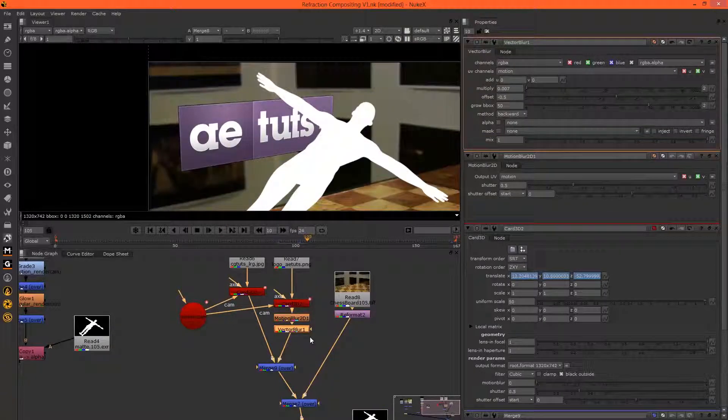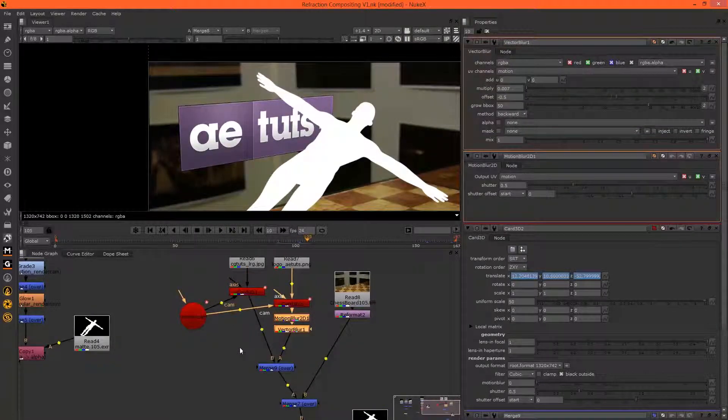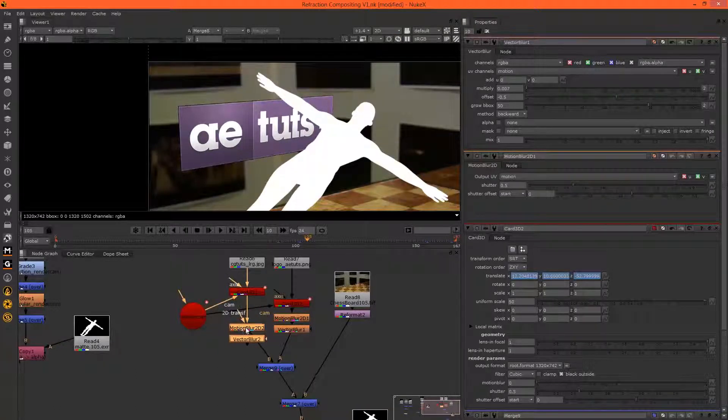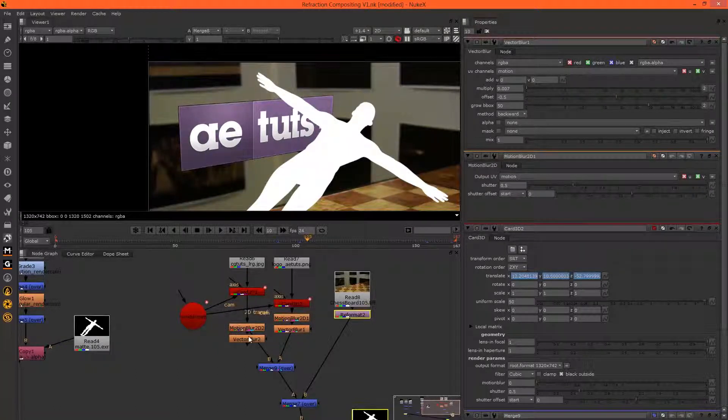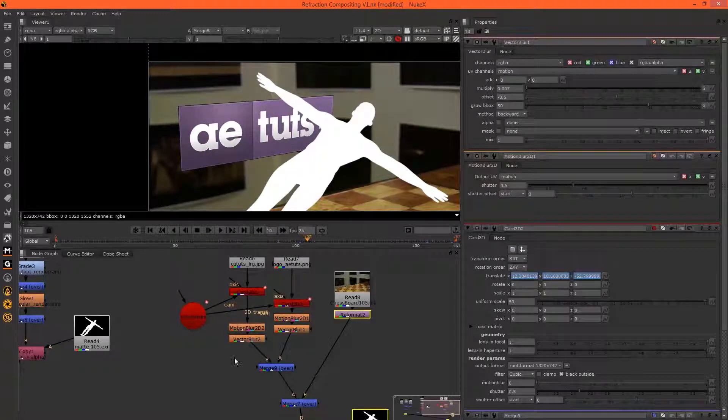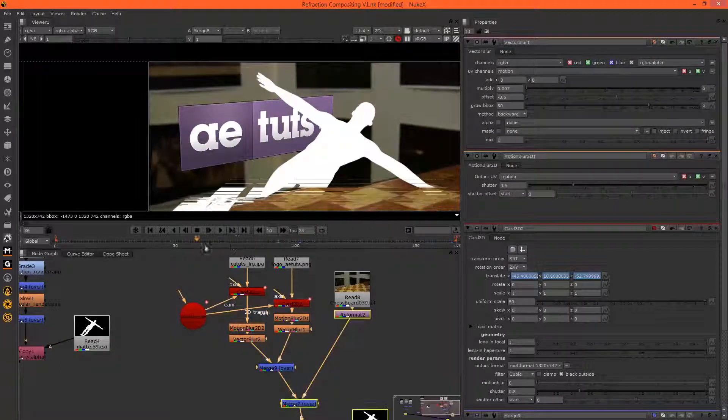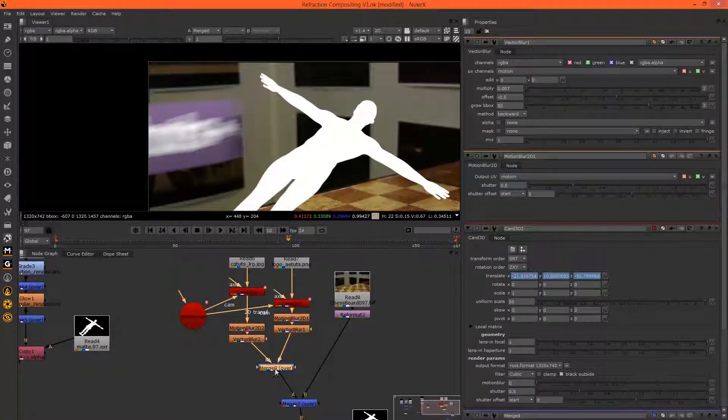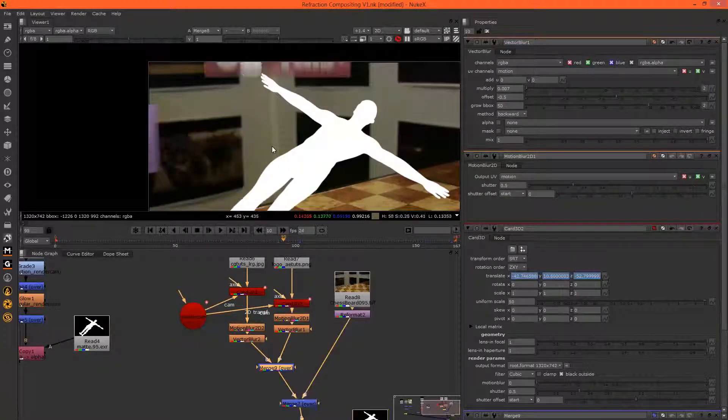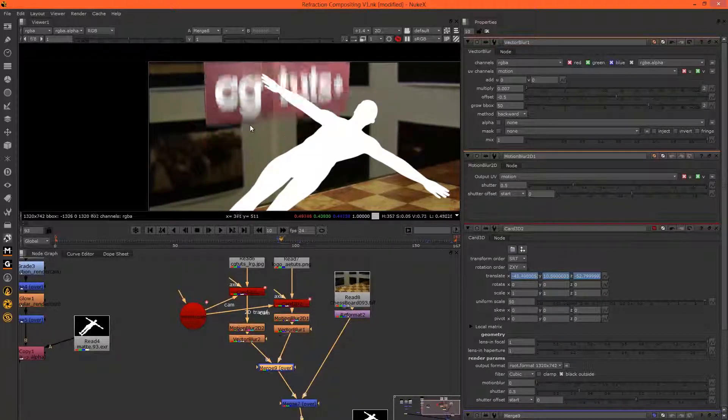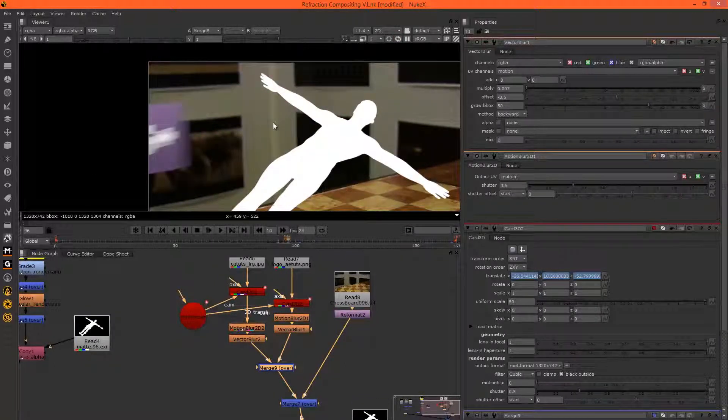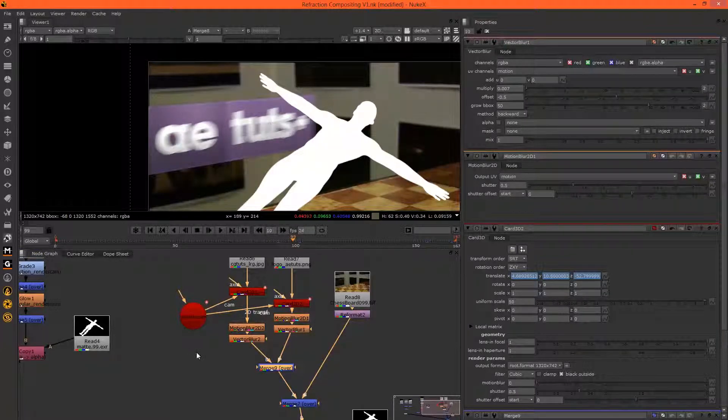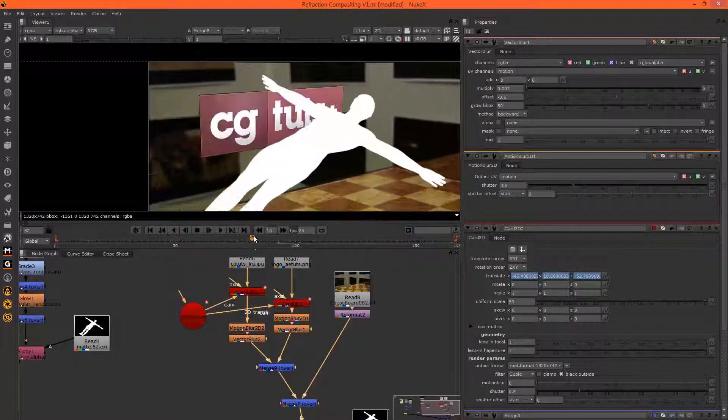I think we could have a little bit more—it's moving very quickly. Let's bump that up to seven. That looks good. We can just copy these and paste them in here. Just make sure the 2D transform goes to the card, and B hooks up to the vector blur. So now all of our 2D cards are animating in and have motion blur. That's good.